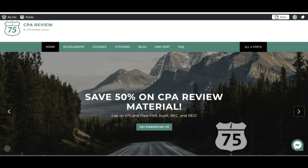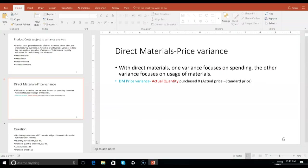I thought I'd put together a couple of YouTube videos to take care of direct material variances, direct labor variances, and overhead variances. We have to start somewhere, so I suggest we start with the direct materials variances. There are two of them, and we're going to start with the direct material price variance. You have one variance that focuses on spending — did we spend more or less than what we thought on materials — and another variance on usage of materials.